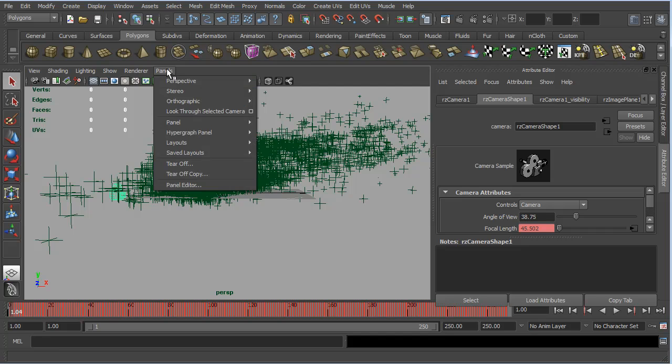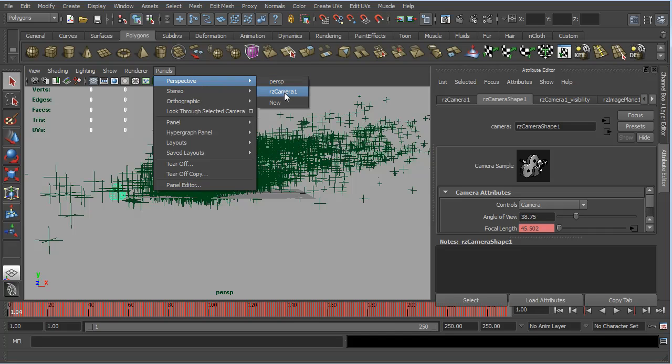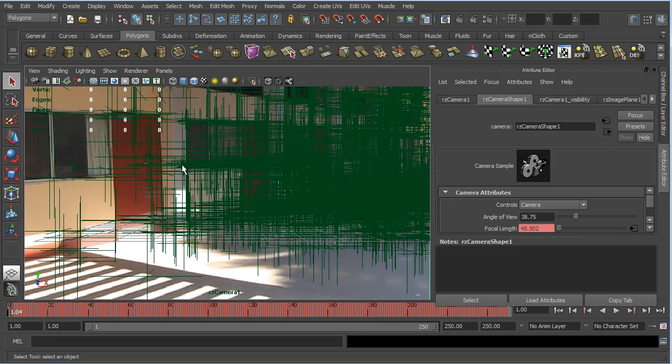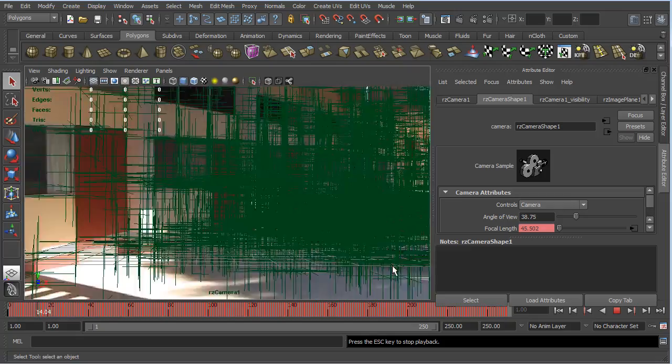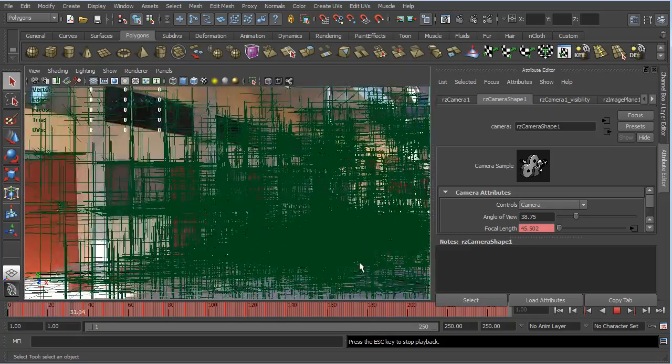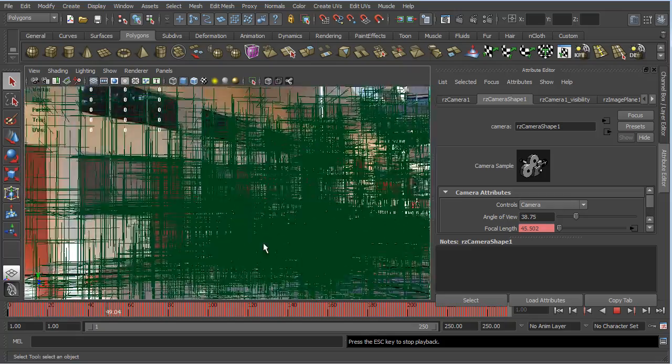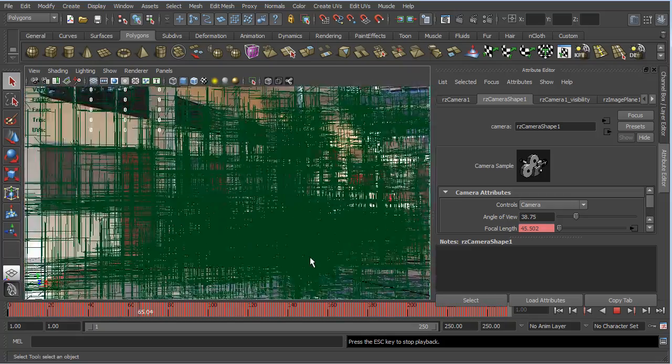So, if we want to look through our camera, we can just go down to perspective. Instead of the persp or the perspective camera, we can come down to RZ camera 1. And we can see our backing plate now. And if we click play, you can see that we are walking through this scene.